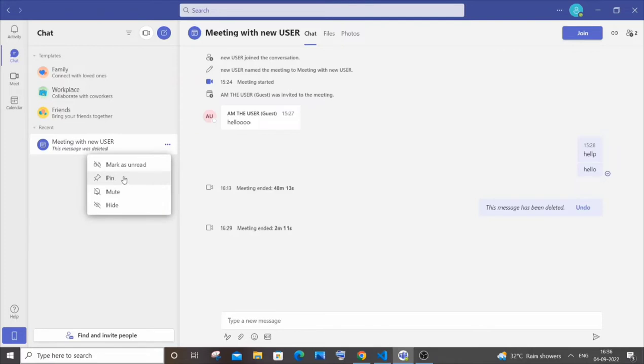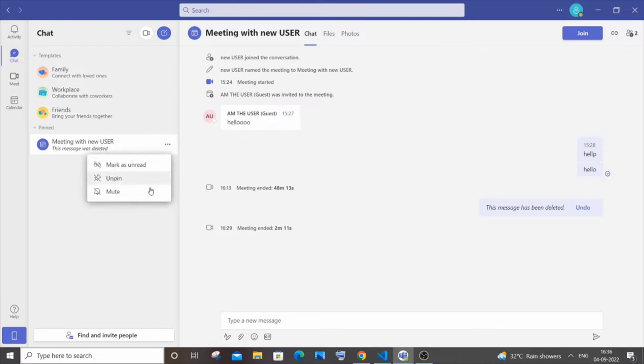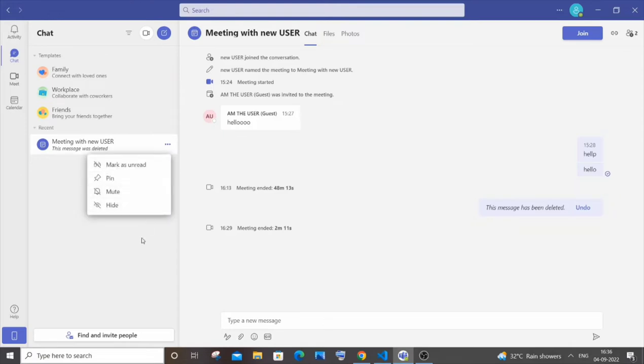If you just pin it, it will be pinned to the top. I'm not having many chats over here, I rarely use Teams. If you want to unpin that, you can just unpin it as well. And you can also mute that particular chat if it is really irritating to you.